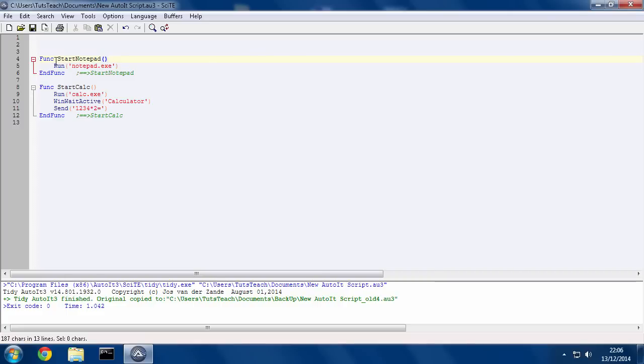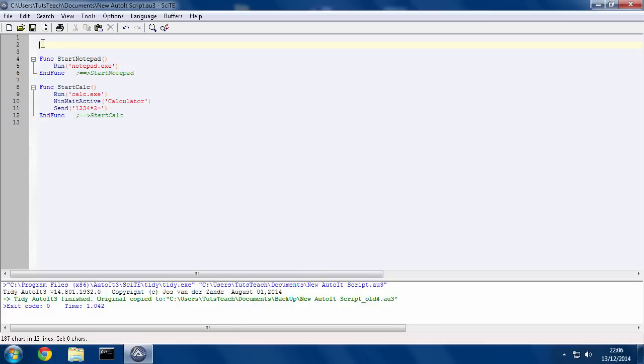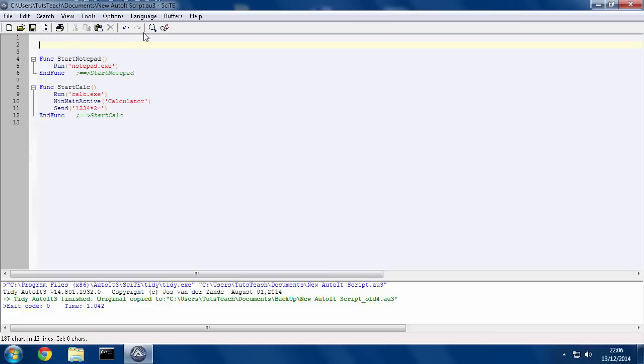Because what we're going to do is we're going to make a graphical user interface to call this function, just like I manually did at the top here, but instead of manually doing it, you just click something on the interface. So once you've got your options here, we can now, making sure that you've got the file saved here,